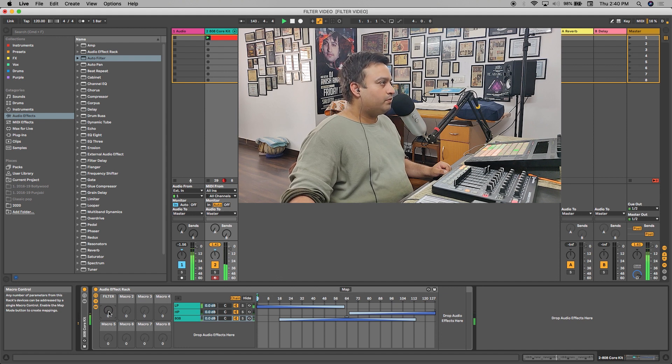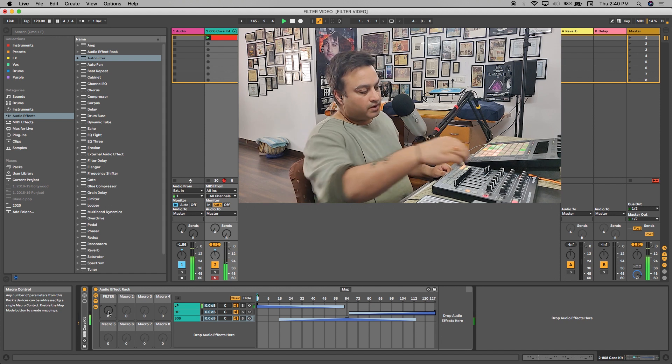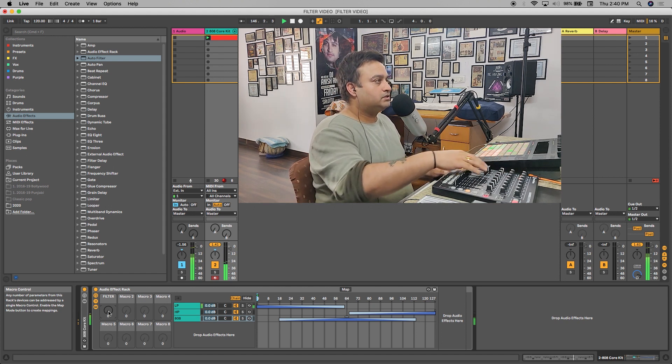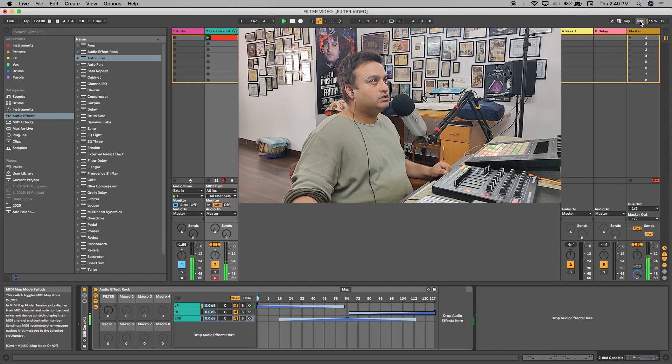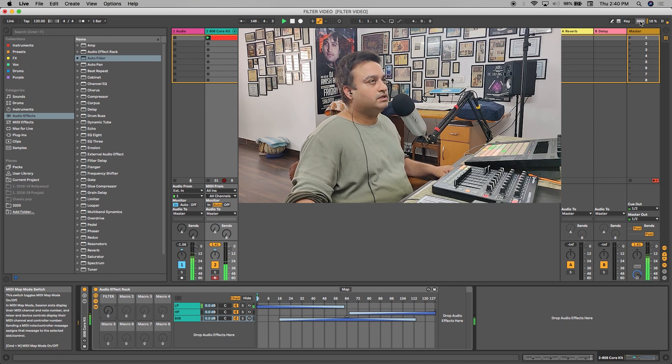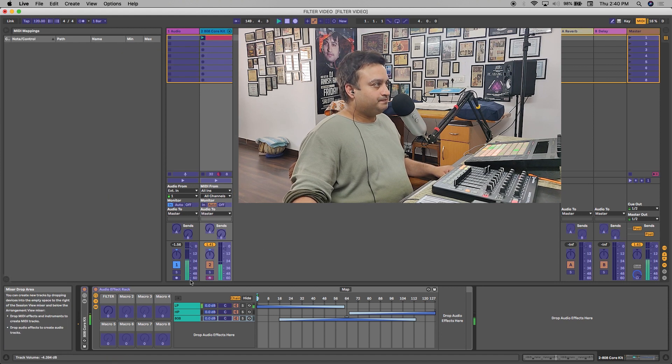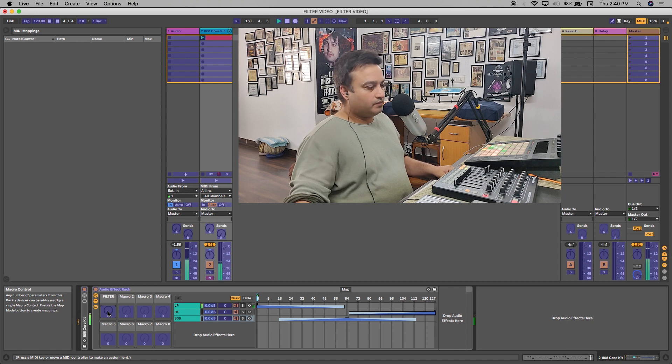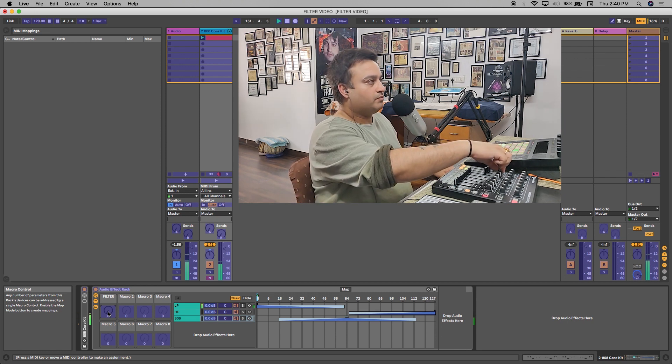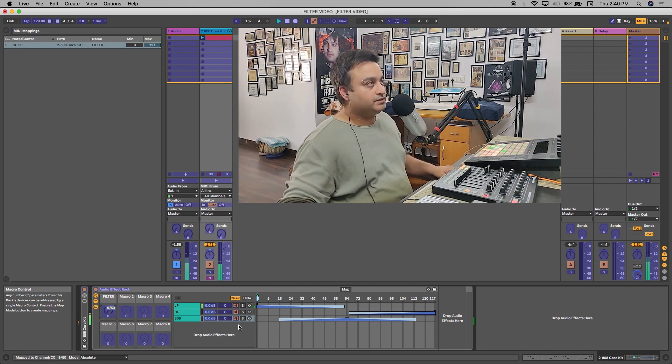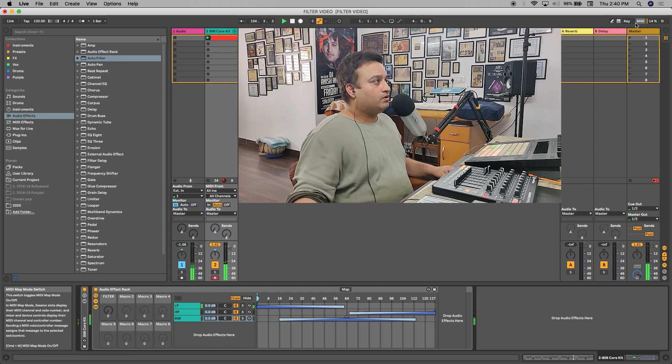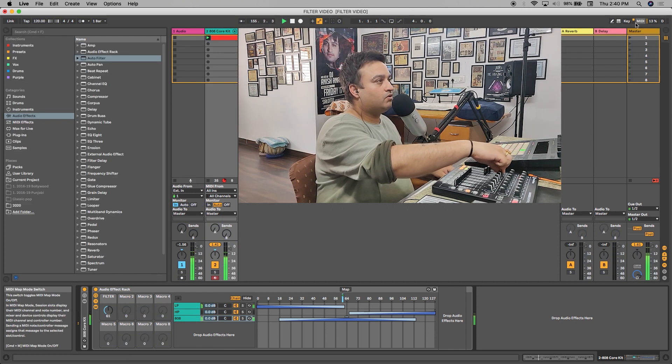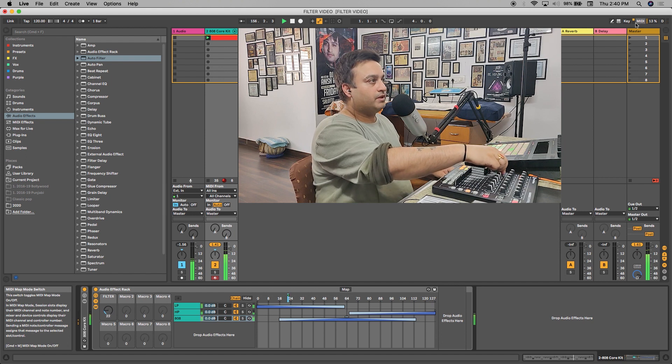So now what we'll do is we're going to be mapping this filter to my external mixer. Simply need to go to MIDI Map button, click on this on the right side upper, click on the filter knob and rotate your knob on the mixer. That's it. Your filter knob has been mapped. Now you can play it from there.